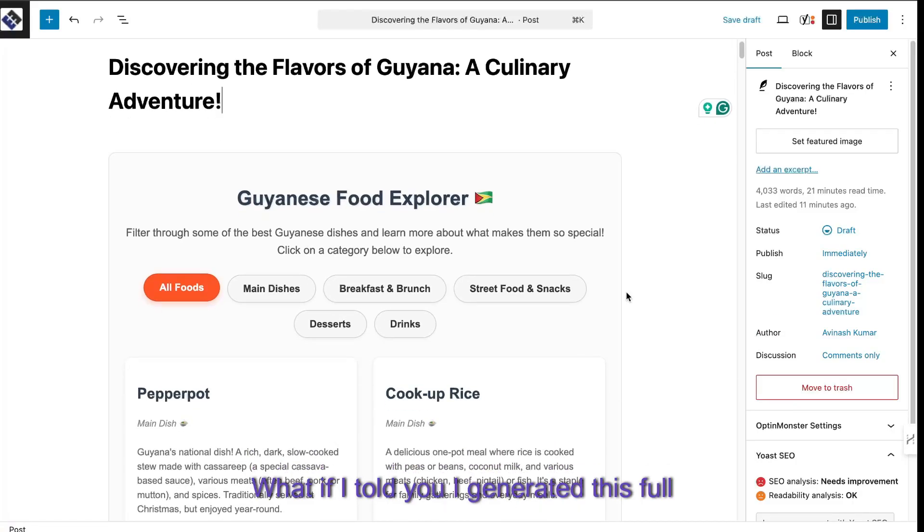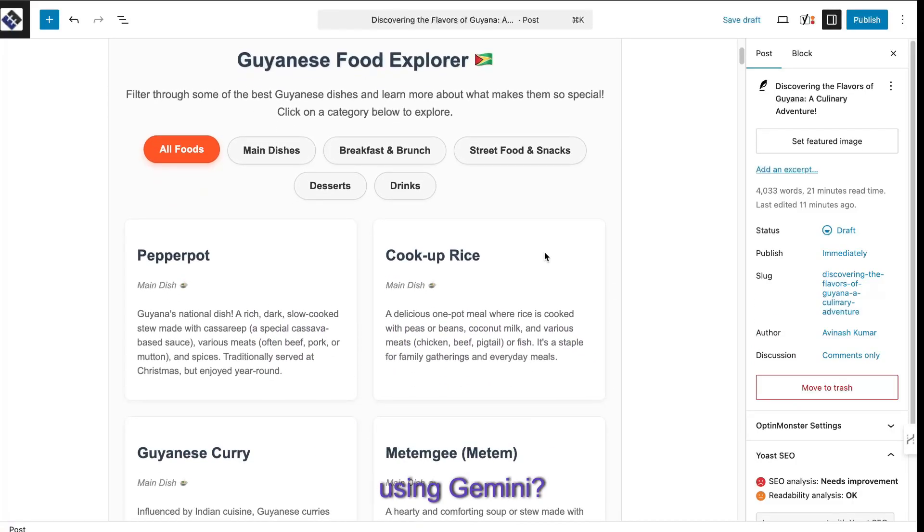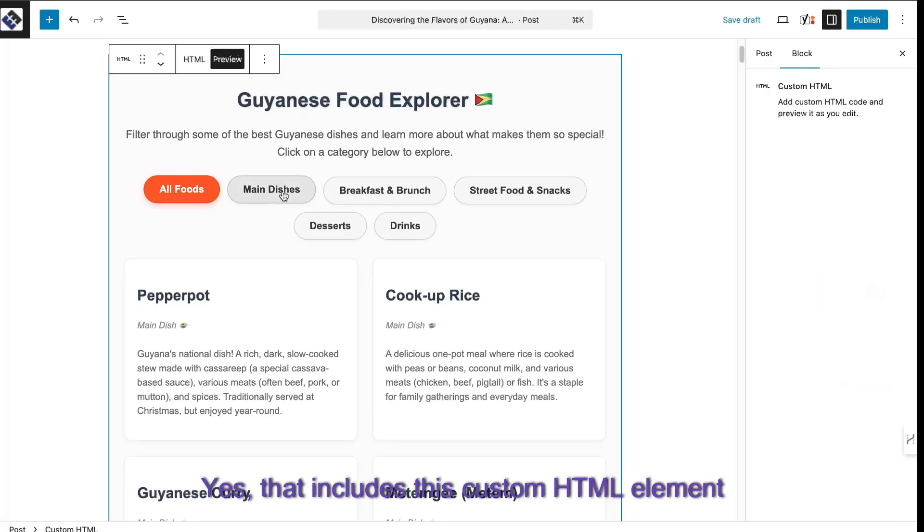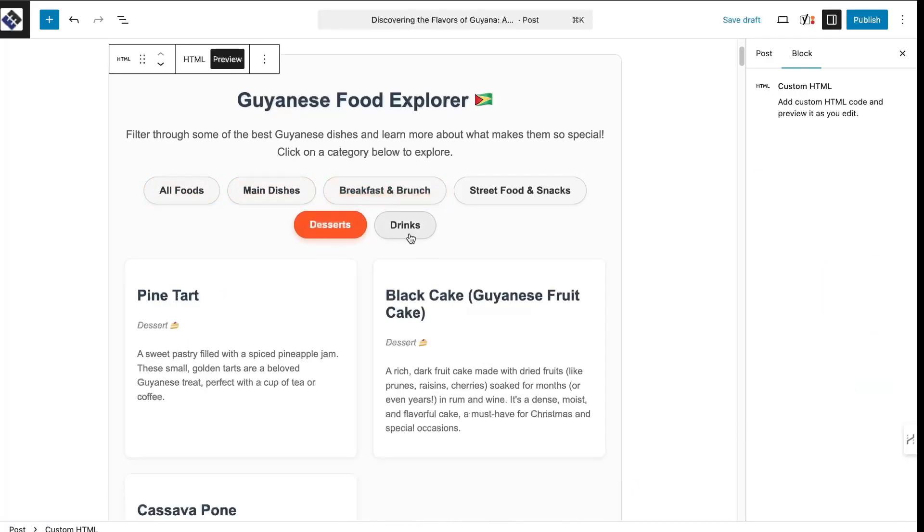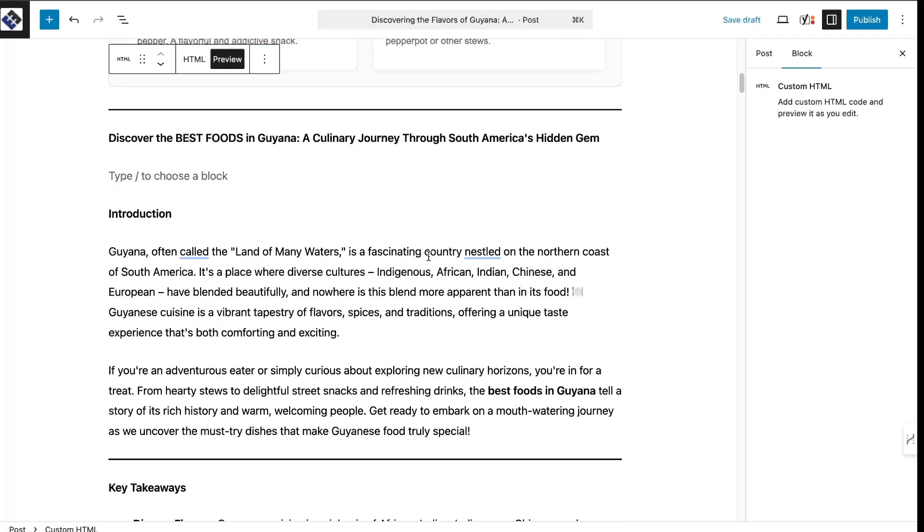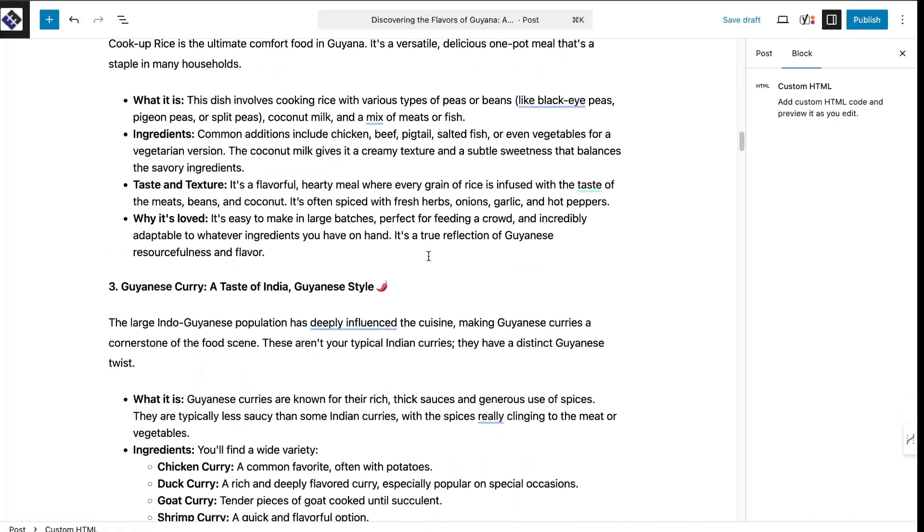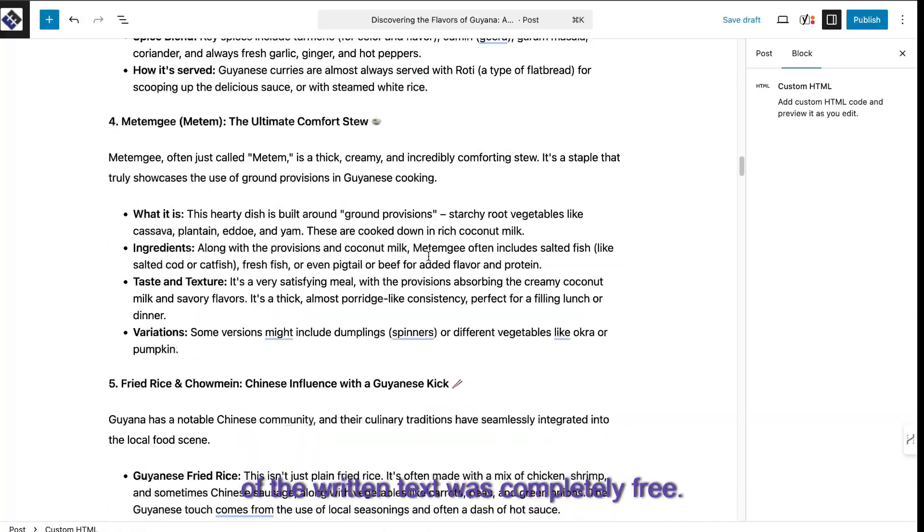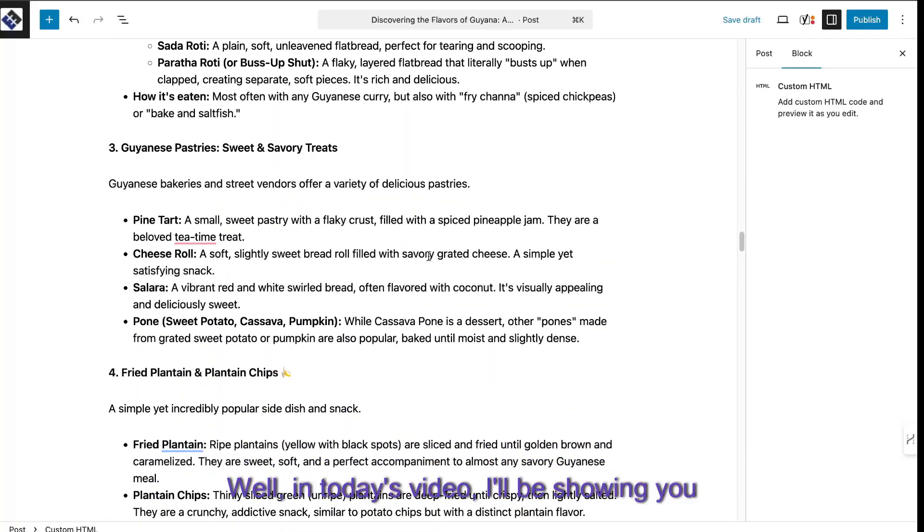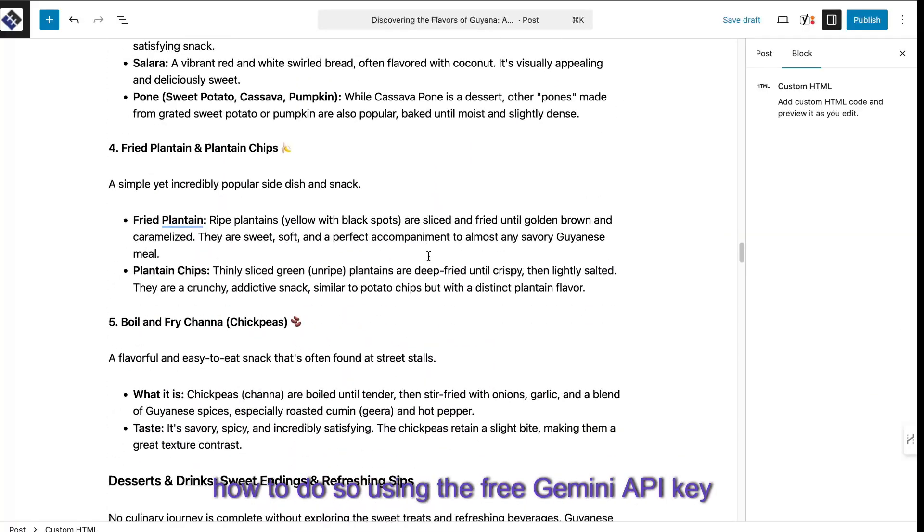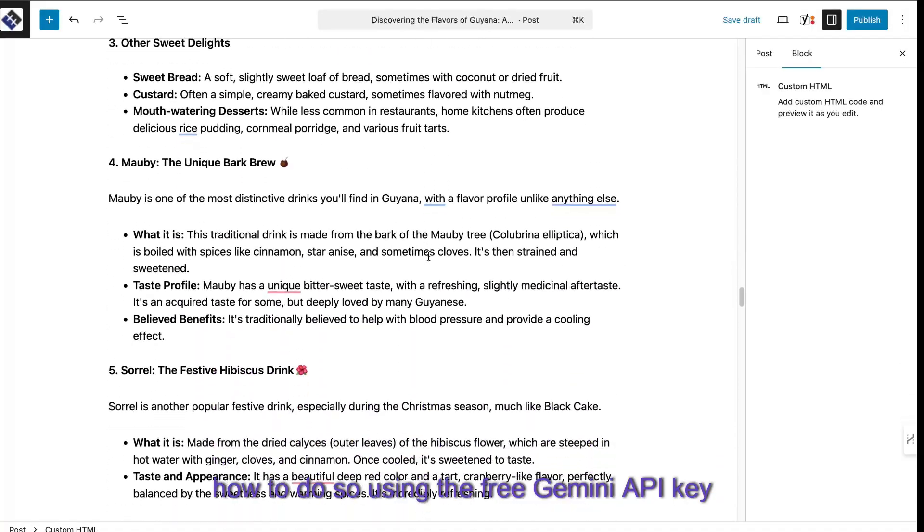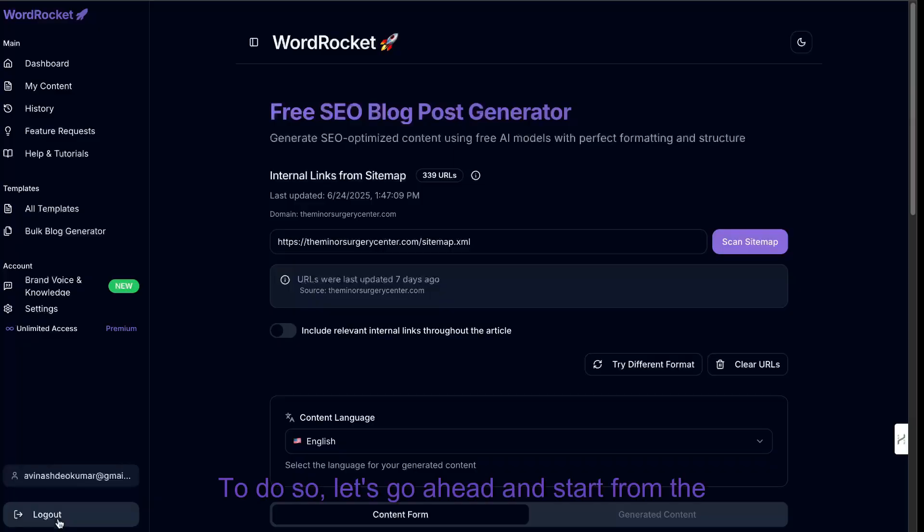What if I told you I generated this full article for completely free using Gemini? Yes, that includes this custom HTML element that is baked into the article that is beautiful, and also all of the written text was completely free. Well, in today's video, I'll be showing you how to do so using the free Gemini API key on WordRocket. So to do so,